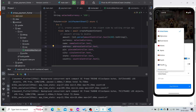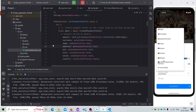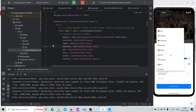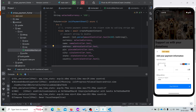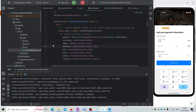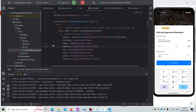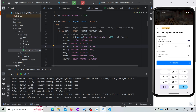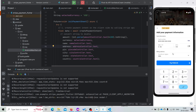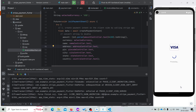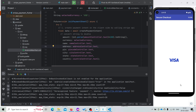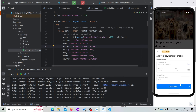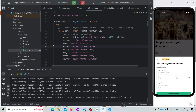If we also try to change the country and currency, it is also getting changed. Now our payment is getting success.